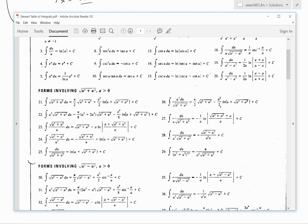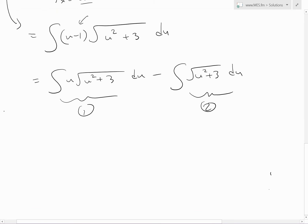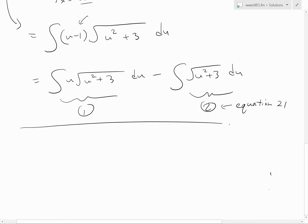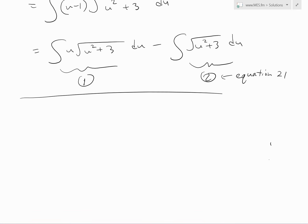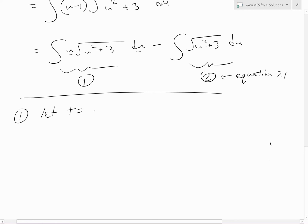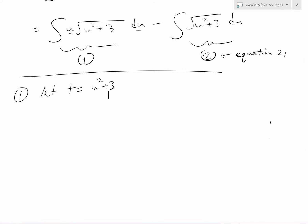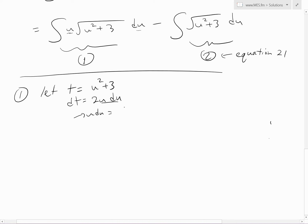Going back to the table of integrals, integral 1 has a u in front, and we don't have a formula for that — but integral 2 without the u in front matches equation 21. For integral 1, although there's no table formula, we can do a quick substitution. Let t equal u squared plus 3, so dt equals 2u du, meaning u du equals dt over 2.